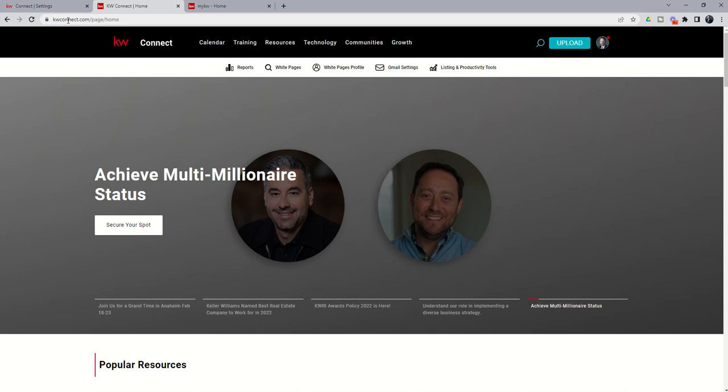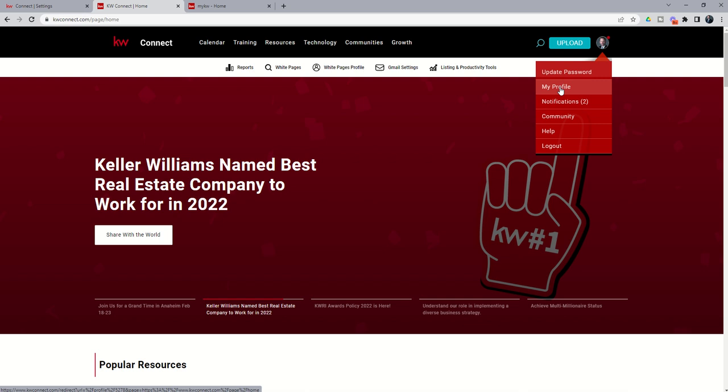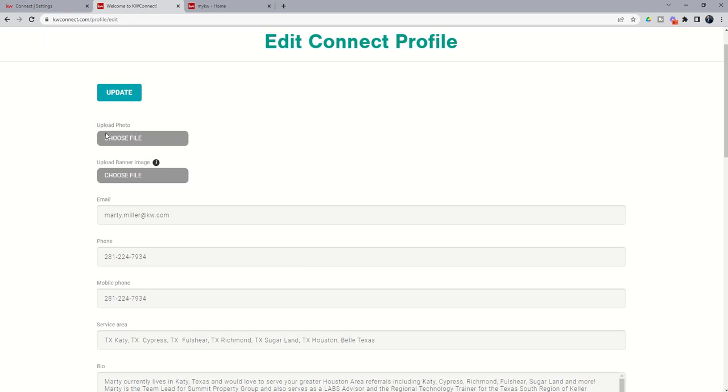You're going to log into KW Connect using the same username and password that you used to log into Command. And from here, you want to click on your photo and then click on My Profile here as well. So there are a few pieces of data that are pulled from your KW Connect profile. So when you come in, this banner in the background is custom. This headshot is custom. You can edit the profile by clicking on Edit My Profile. And then choosing to upload your headshot or your custom banner image.